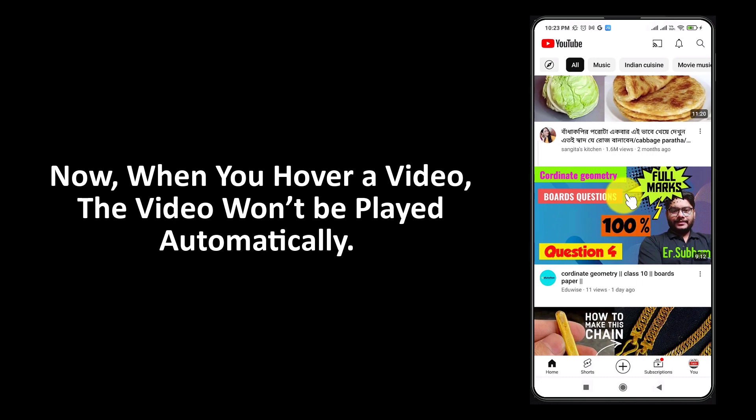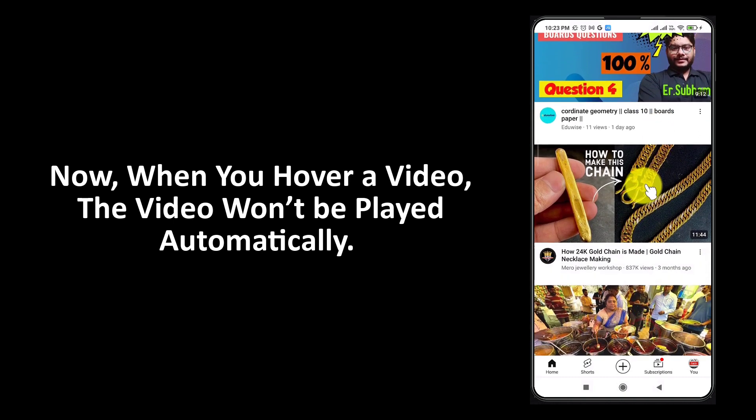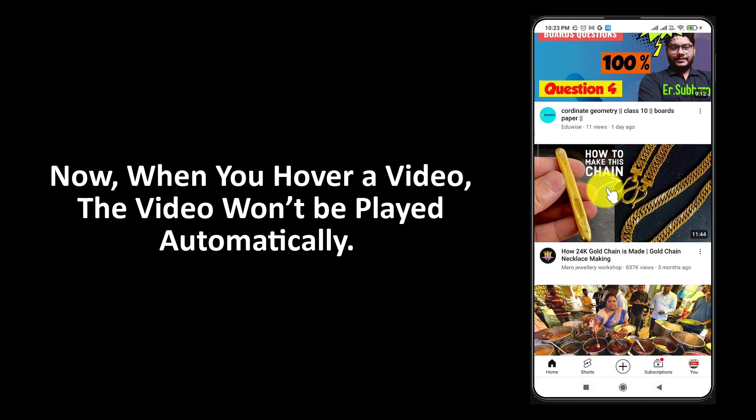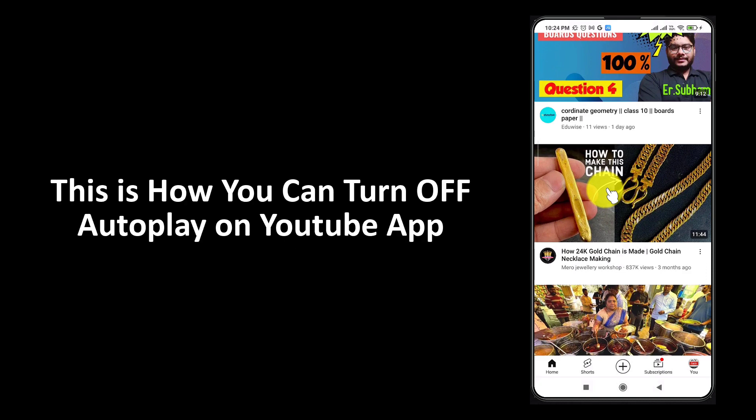Now when you hover over a video, the video won't be played automatically. This is how you can turn off autoplay on YouTube app.